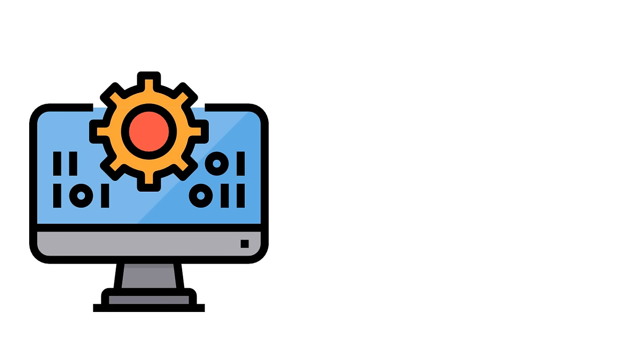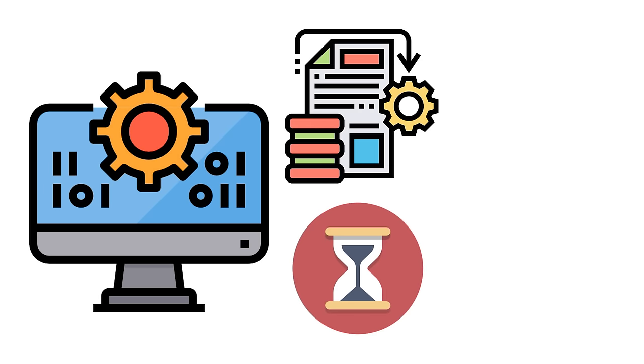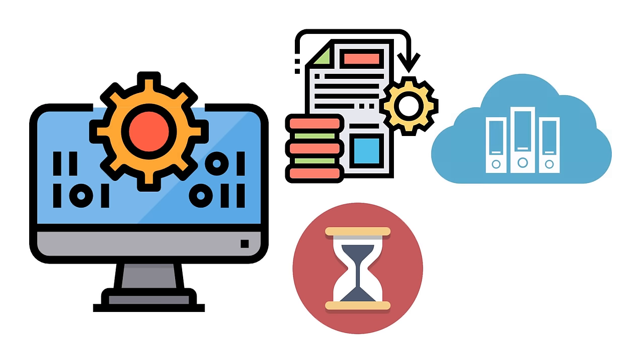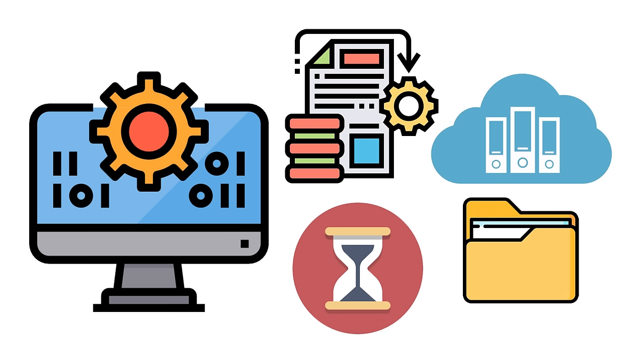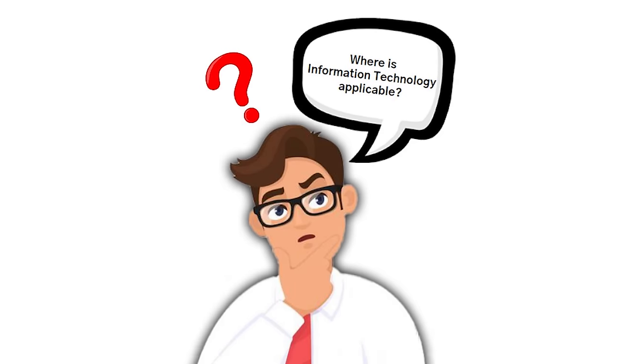A computer can process millions of pieces of data at a given time. Its storage or memory can hold and secure information without forgetting a single piece of data. So where is information technology applicable?